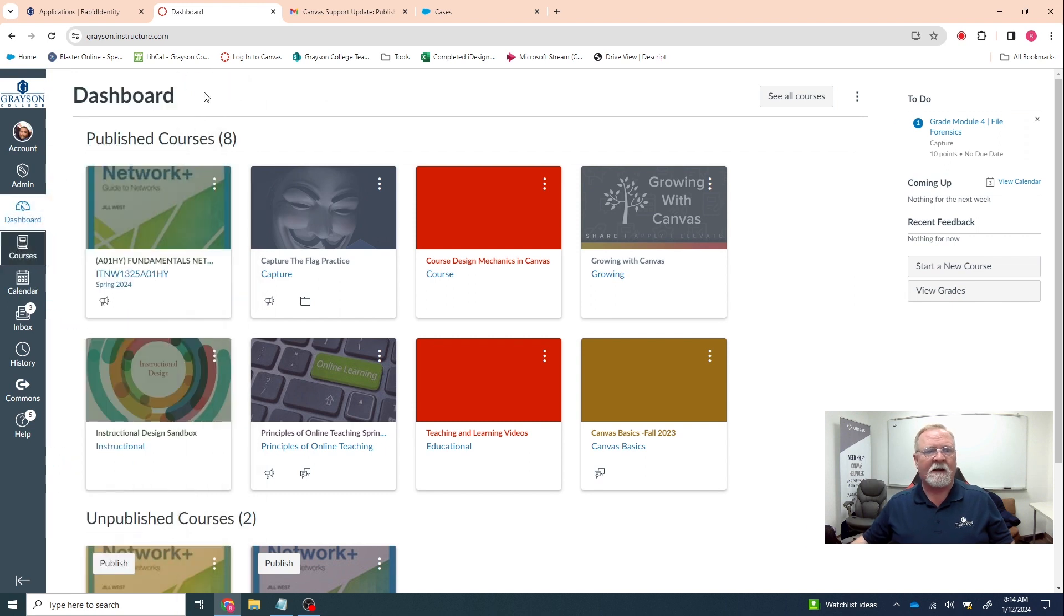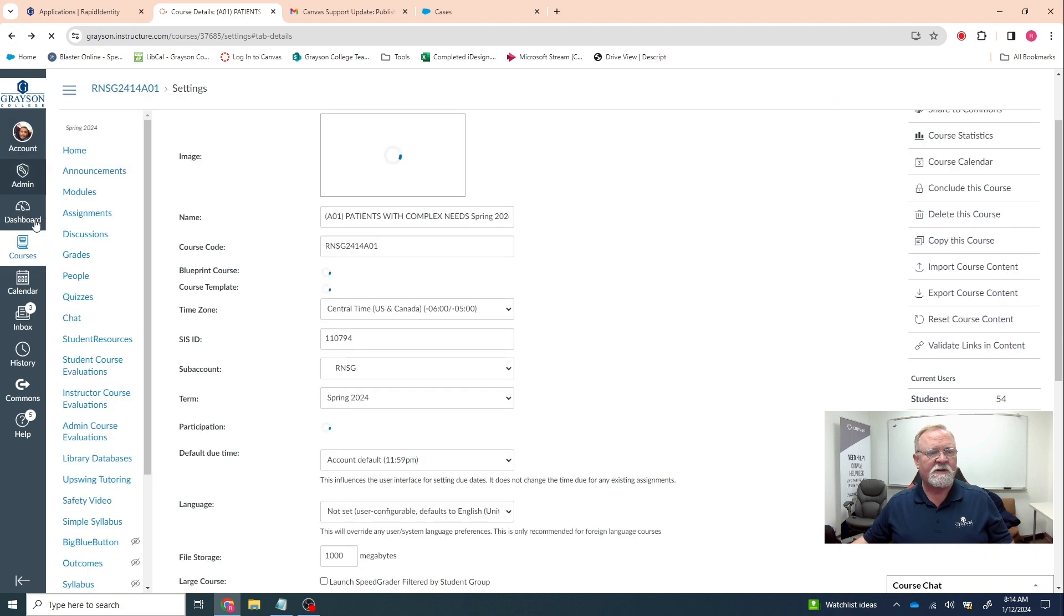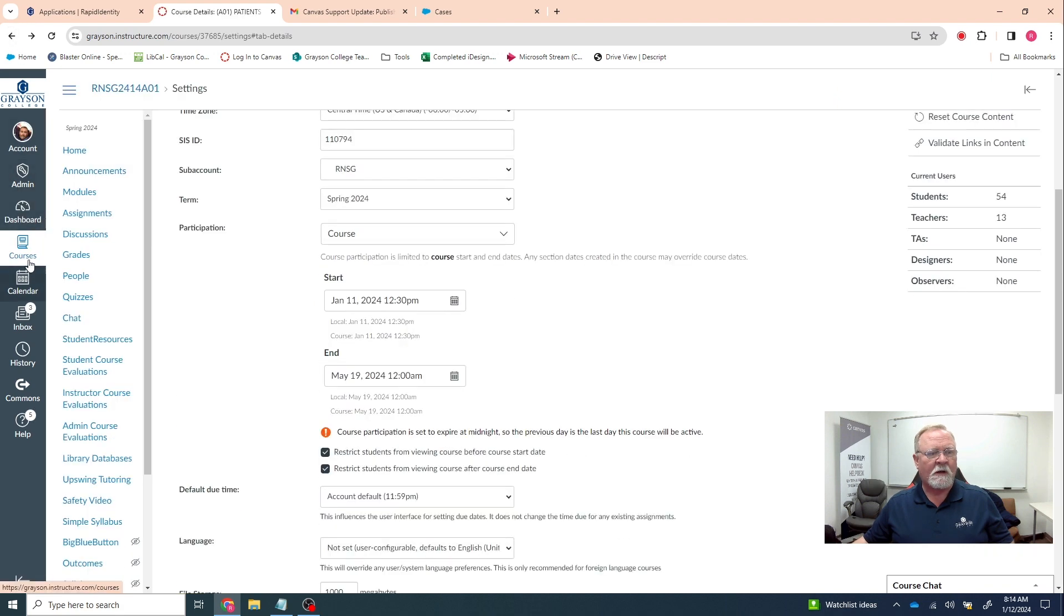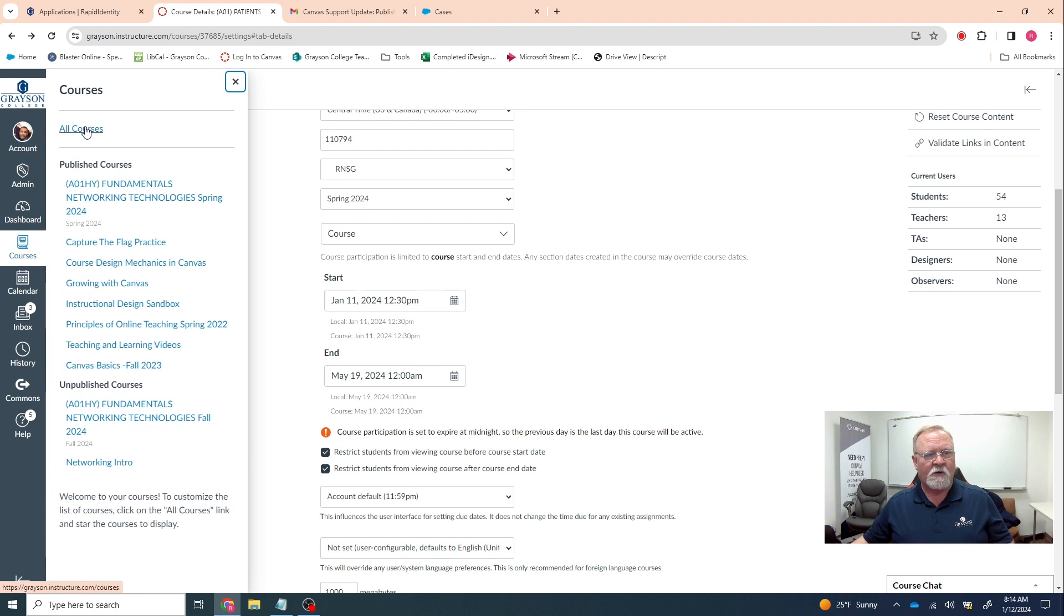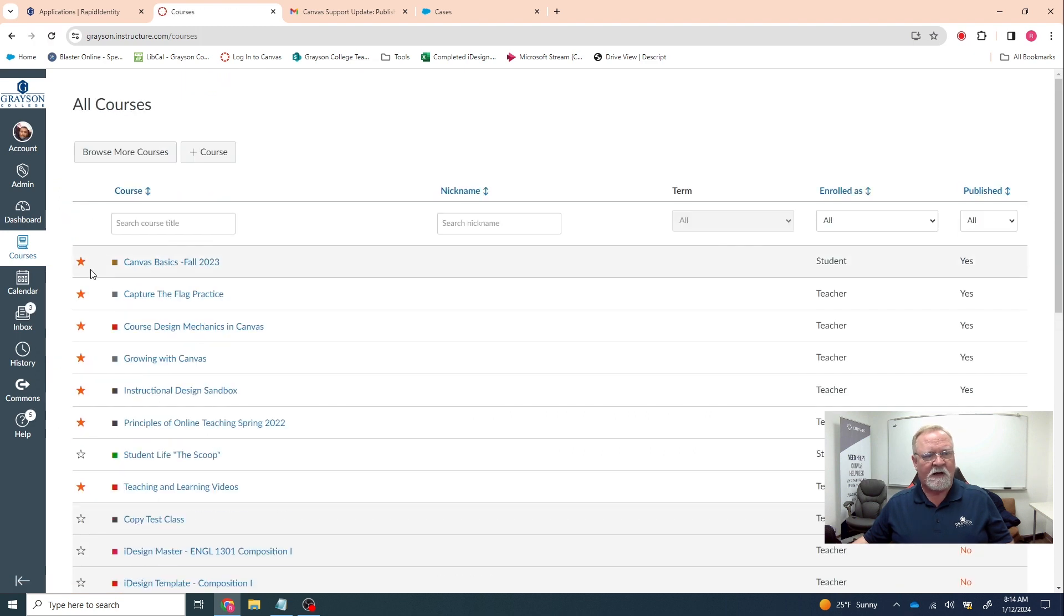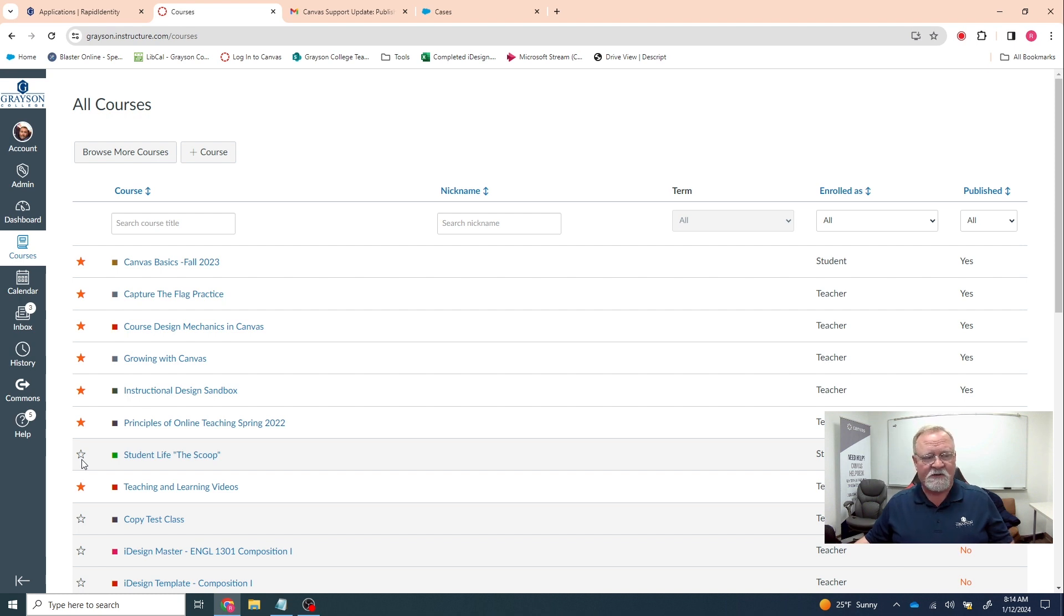That's mine. I don't know how that happened. But regardless, the students need to go into their courses. We can do this with mine. And all courses. They need to make sure that all these are starred. If they're not starred like that, they won't be able to see them. They won't show up in the dashboard.